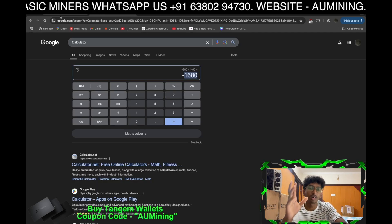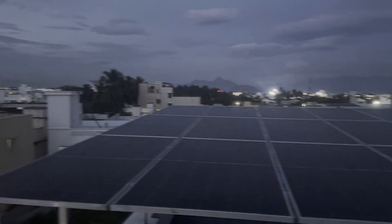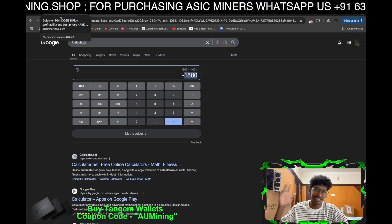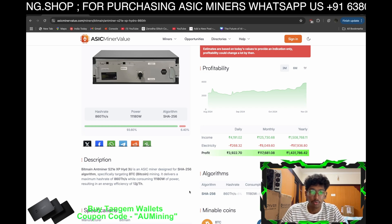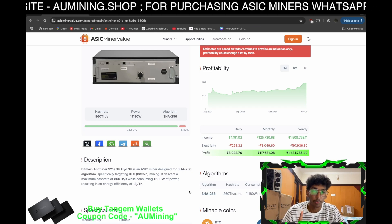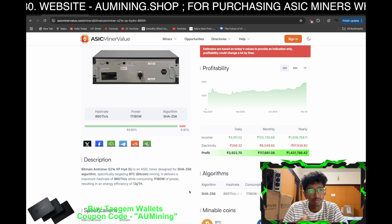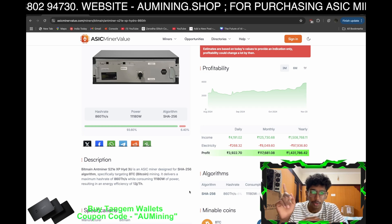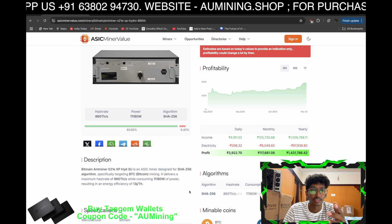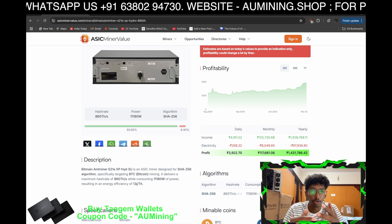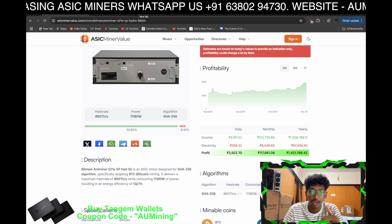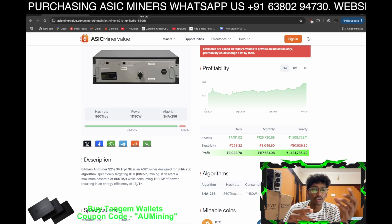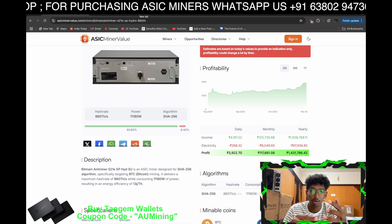So basically, if you already have a solar power system on your rooftop, you can run these kinds of home miners. You cannot run large ASIC miners, but you can try home miners like the Mini Doge 3 that we are selling for around 60,000 rupees. You can keep it somewhere in your home and it won't consume too much power.